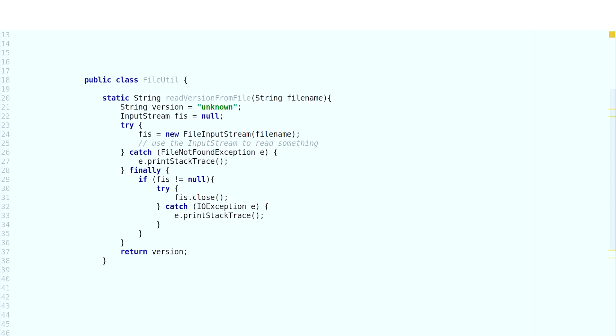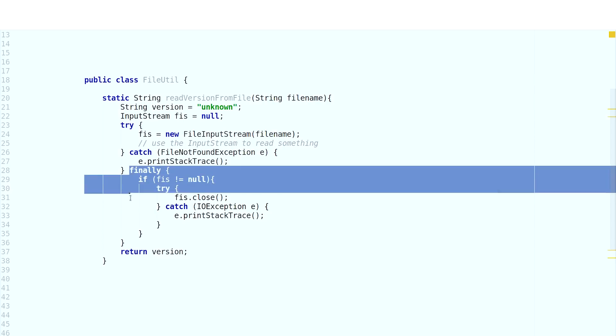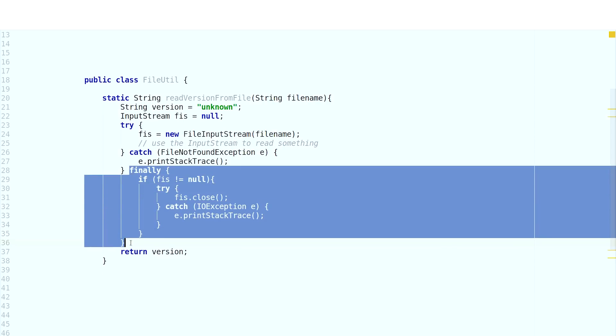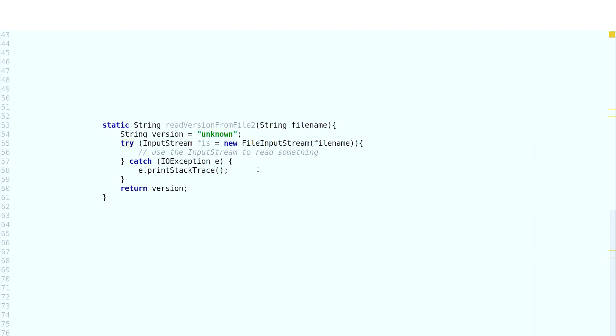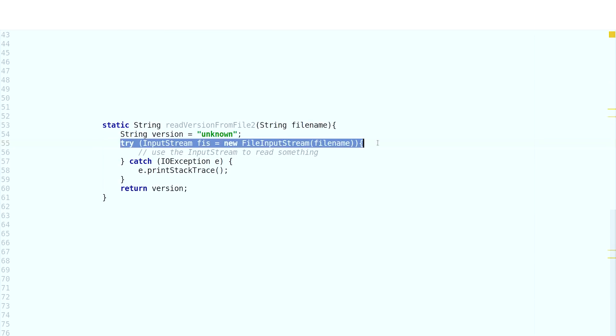Try with resources is a great way to deal with closable resources, such as files. Previously, you had to be extra careful to catch exceptions and close any open streams in a finally block. Now when you declare a resource in that try block opening statement, it will be automatically cleaned up for you after that block exits.